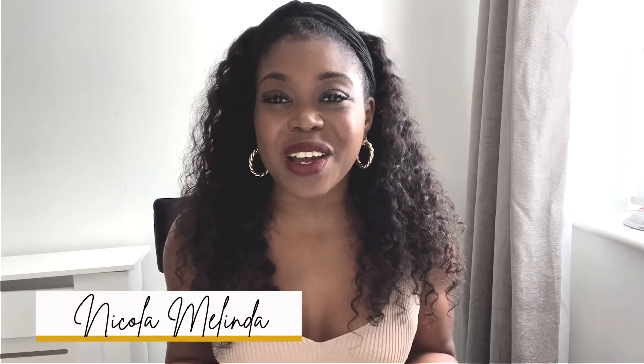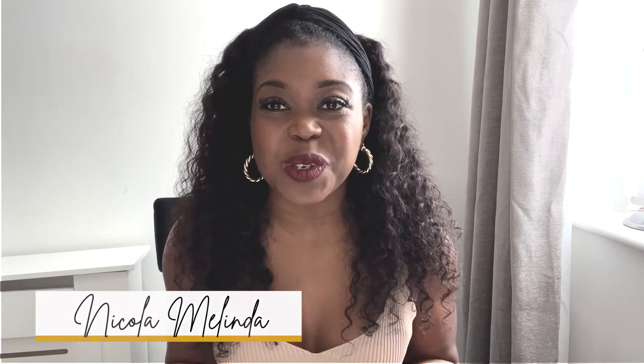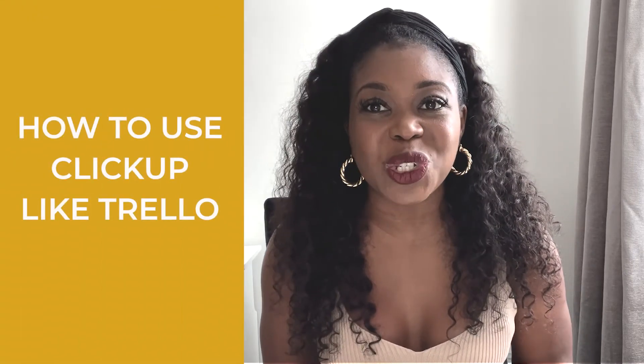Hi, welcome back to my channel She Talks Systems. My name is Nicola and I am so excited to bring you another video today. We are going to be talking about how you can actually use ClickUp in the same way that you use Trello.